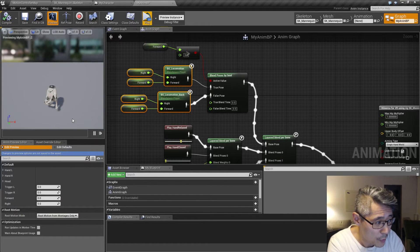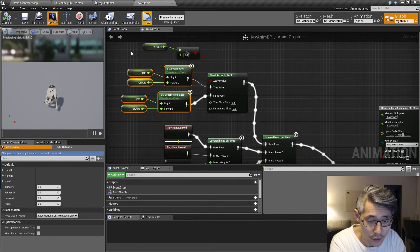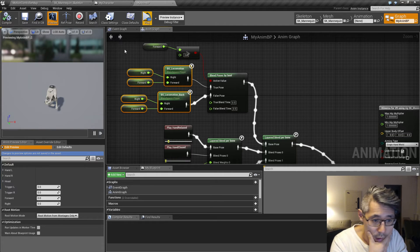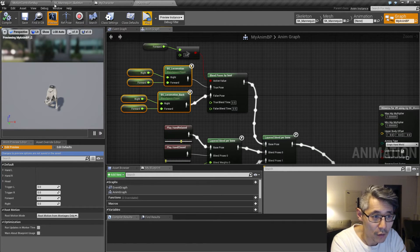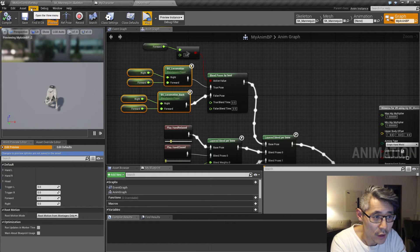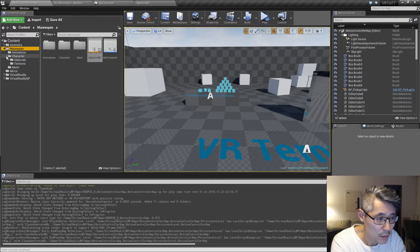I'm pretty happy with this for now and I'm not gonna make any additional changes to that right now. One thing I also wanted to do, which I think is missing, is add the crouching ability. That is done inside the IK Rig.